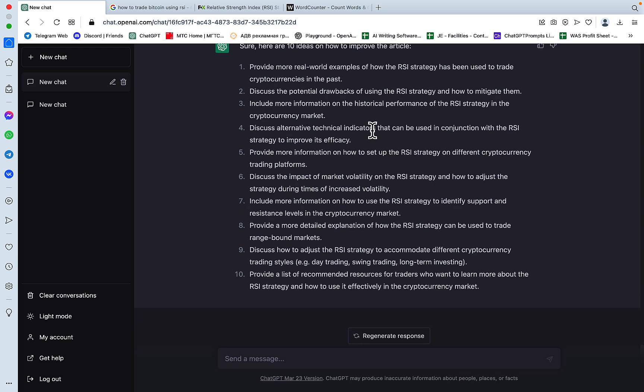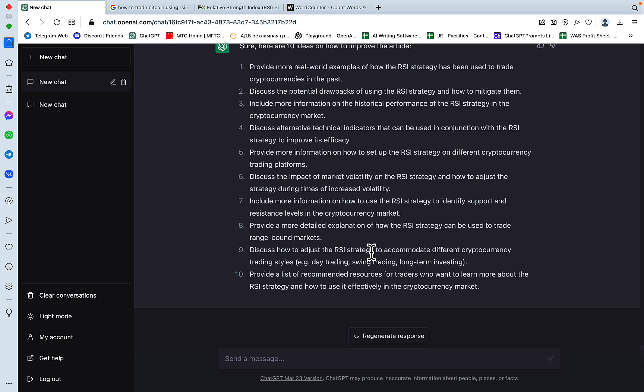Provide more information on how to set up RSI strategy for different cryptocurrencies, cryptocurrency trading platforms. Okay, how to adjust RSI strategy to accommodate different cryptocurrency trading styles, like swing trading, long-term investing, that's good, that was absent from the article.